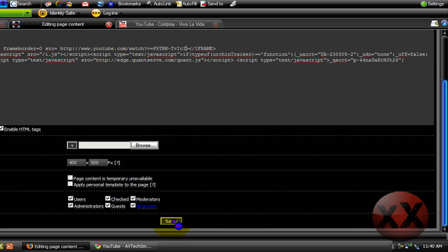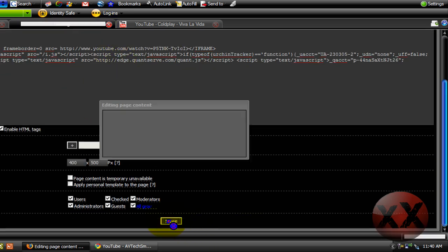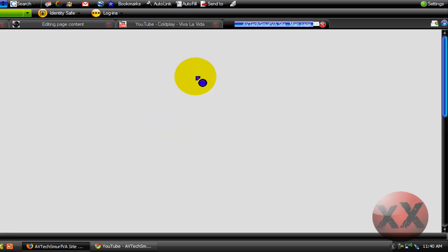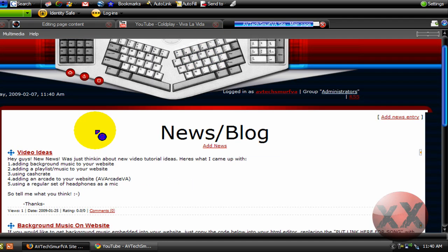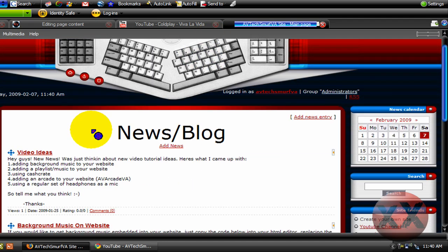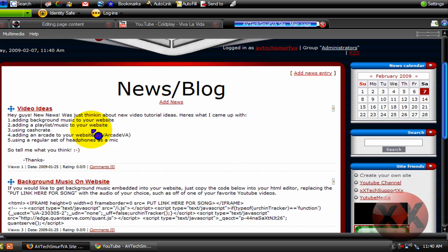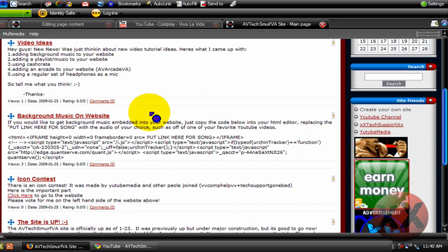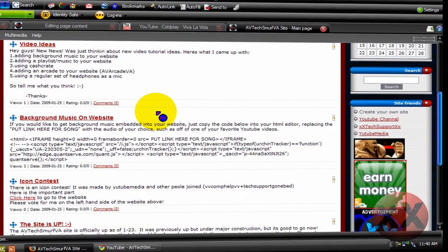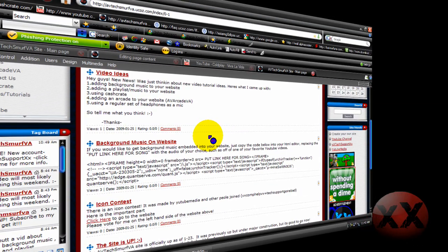Make sure you click save. Otherwise, it's not going to do it. And then you can go to your page. And obviously, you can't hear it right now. But it should play autoplay on your website.